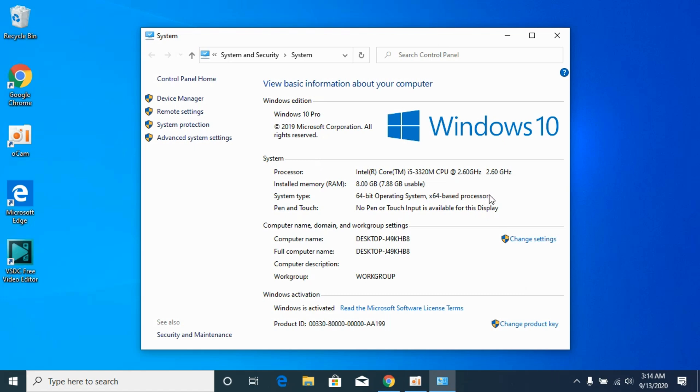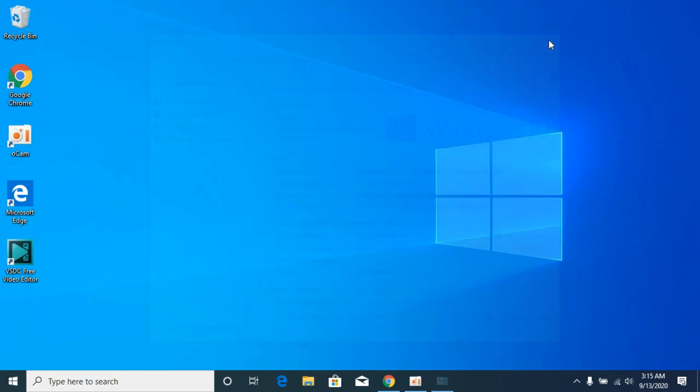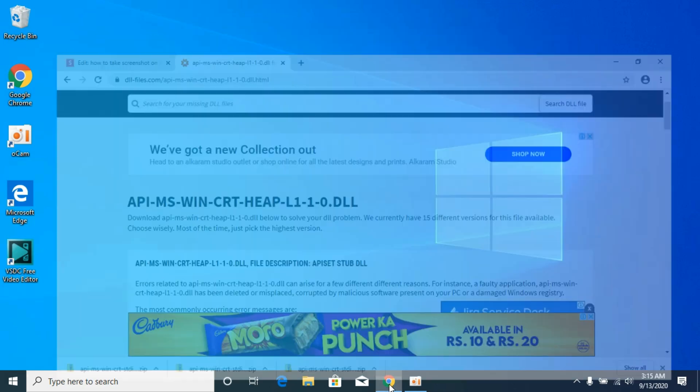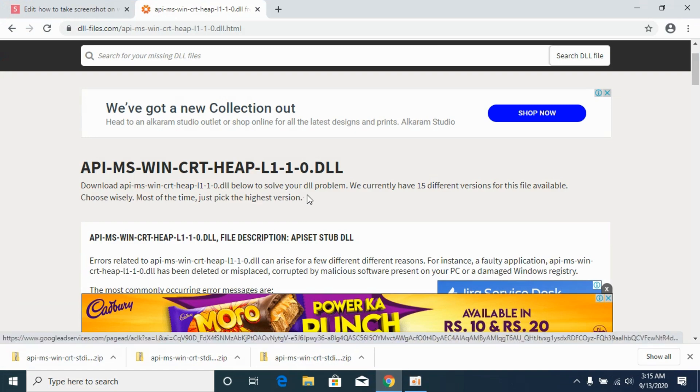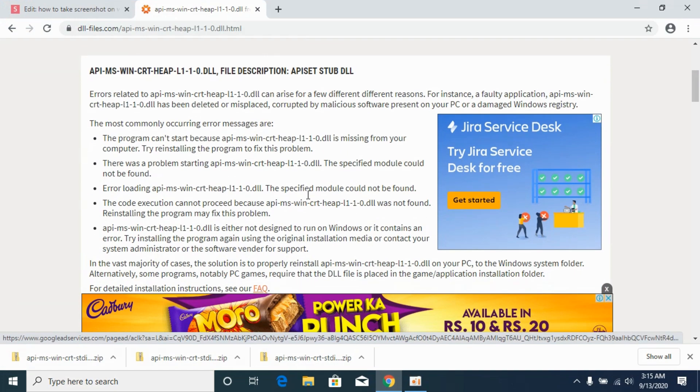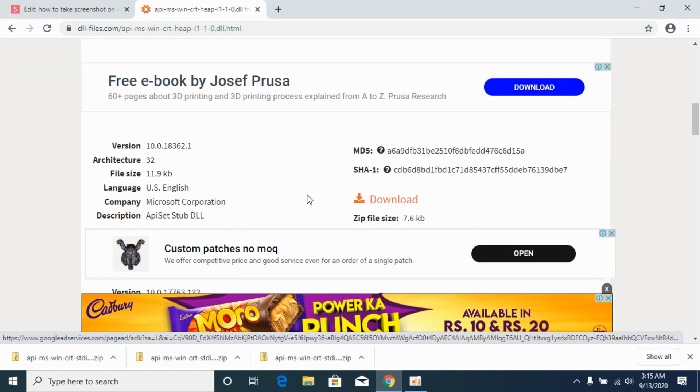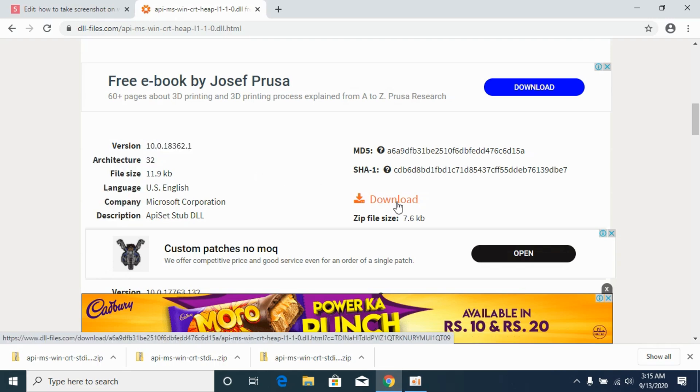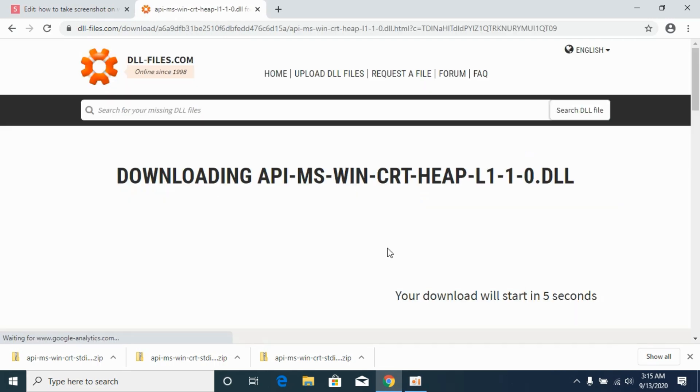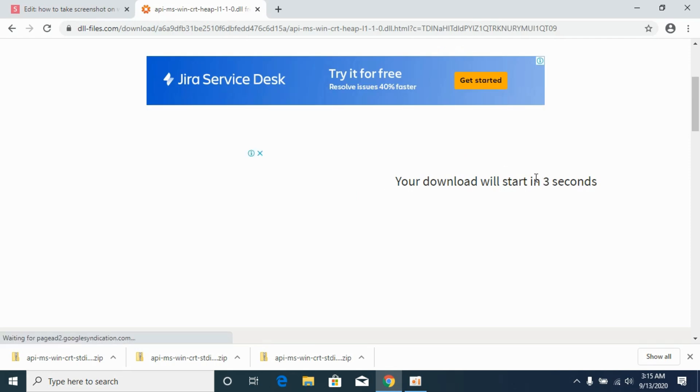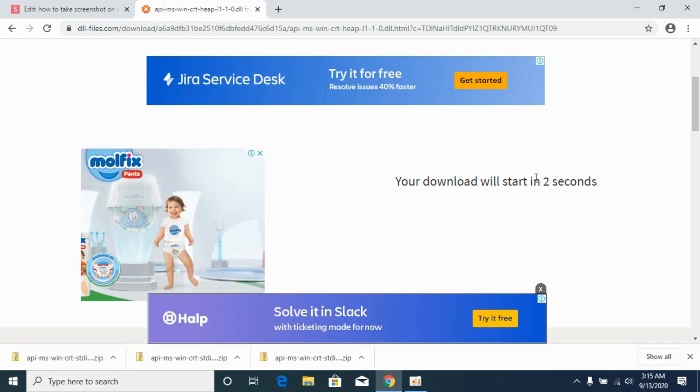But don't worry, we will solve the problem for both 32-bit and 64-bit. First, we will solve the problem for 32-bit operating systems. For that, simply go to this link and scroll down below. Against the architecture 32, simply go and download this DLL file. It would take a bit of time downloading, so just wait for it.